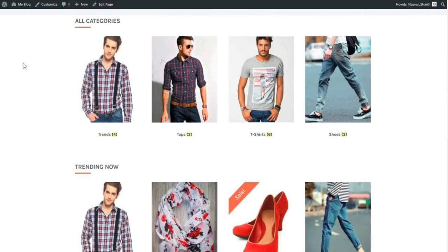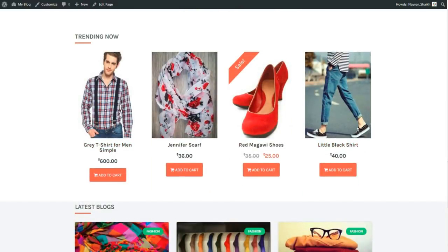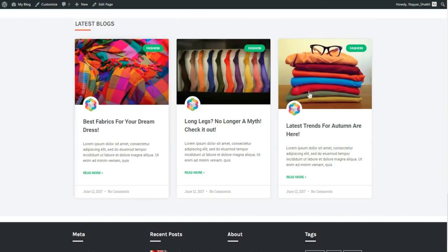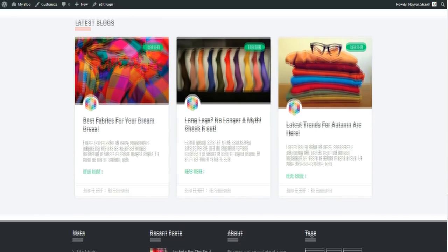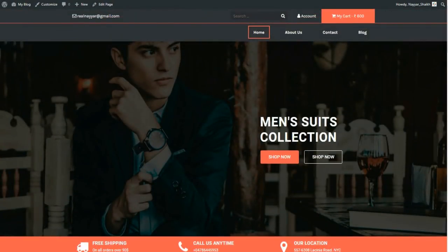Because of competition, even free themes now offer so many features. We have an 'all categories' section with categories like trends, tops, t-shirts, and shoes, followed by trending products and a blog section. The footer is divided into four sections. This is just a demo of what we have created.